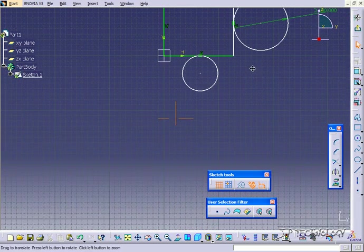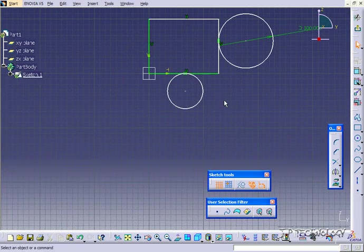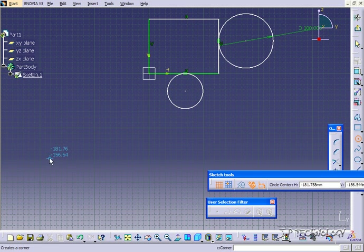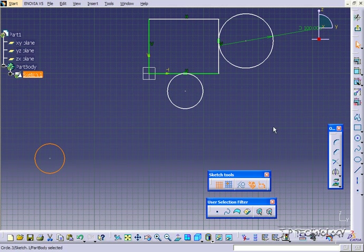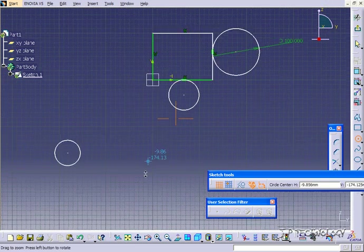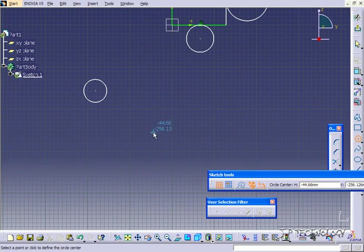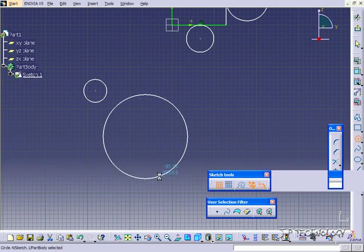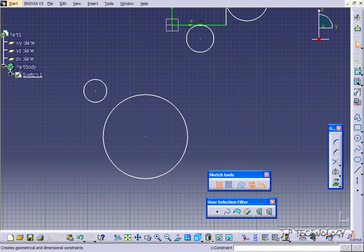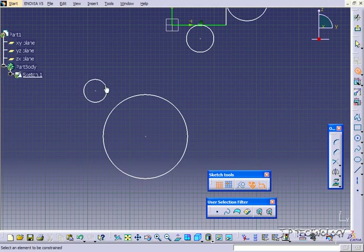Now another one I'm going to show you is a contact constraint between two circles. So we'll draw a circle here. And we'll draw another circle right here. But this one's going to be larger. Now with a contact constraint between two circles, one circle is going to go right into the other circle. So let's go to Contact Constraint. And we'll click both circles.